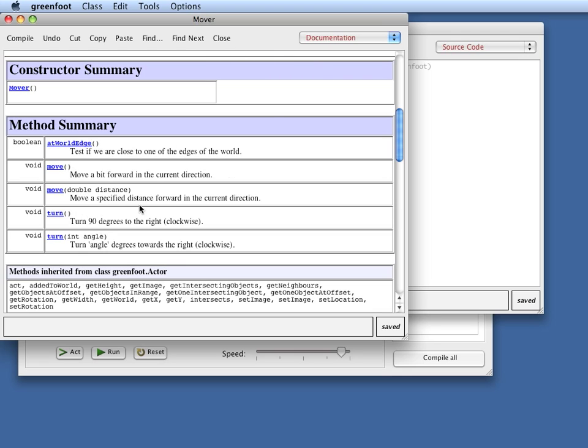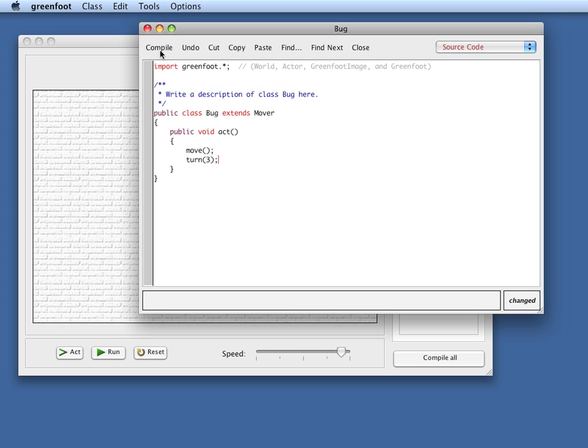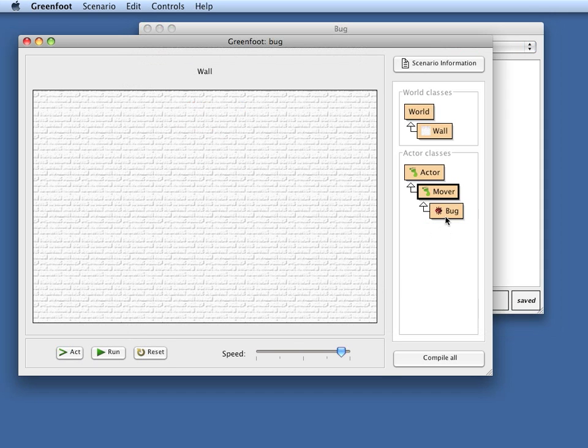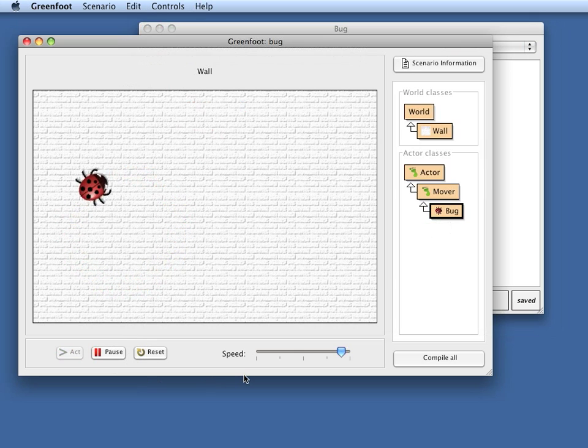So now the interesting bit about this move method, both of those, is that it will move in the direction that we're facing. So if I now say things like I want to move and then turn a little bit, let's say three degrees, and I compile this and put the bug into my world, then I am actually now properly moving in a circle.